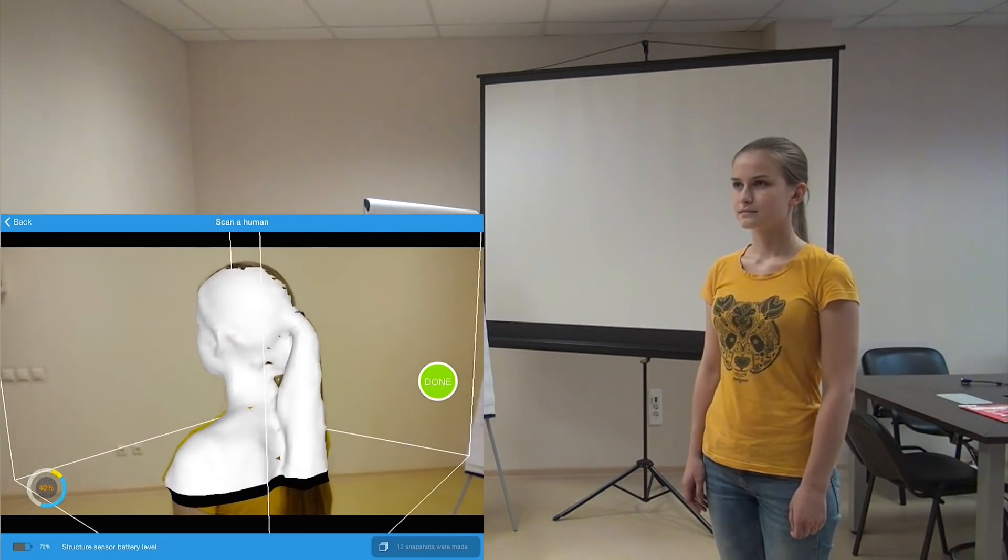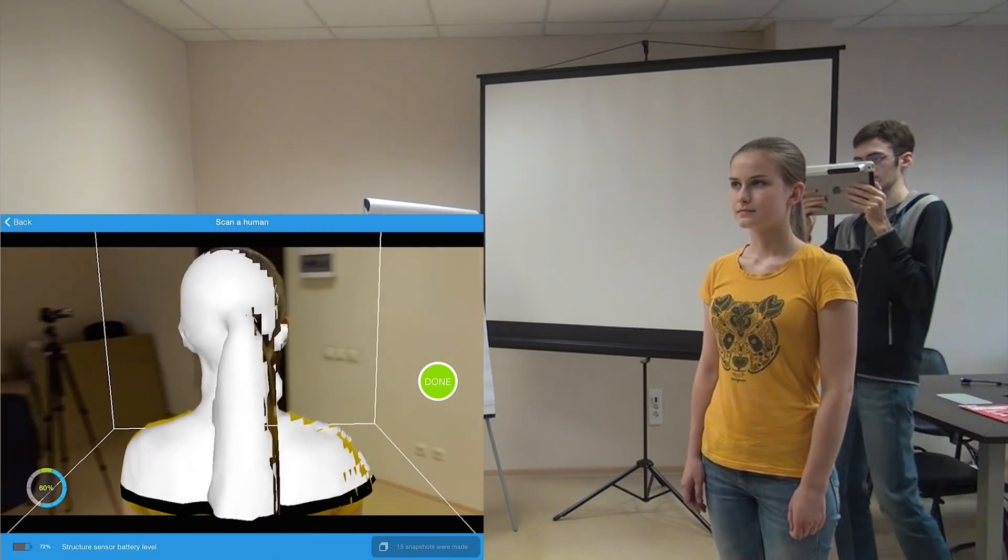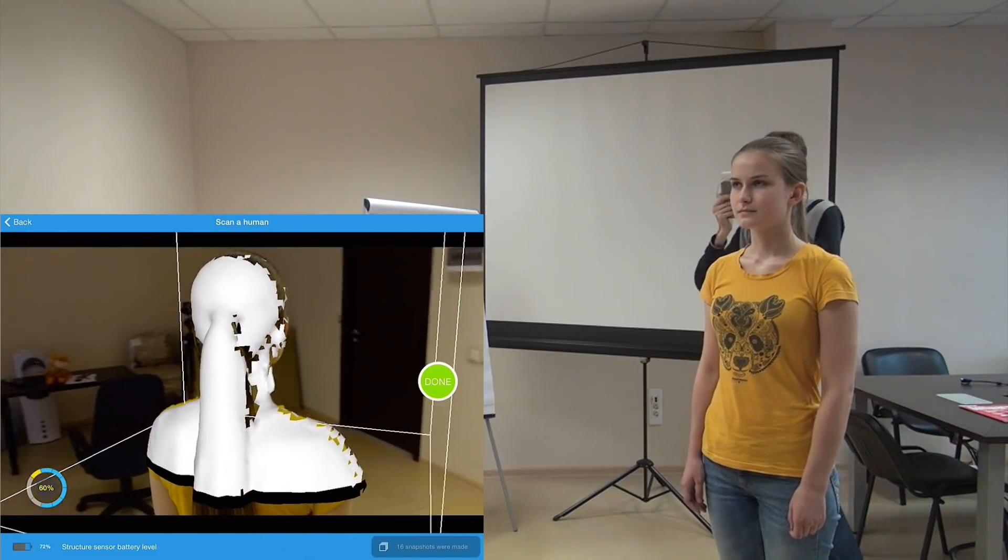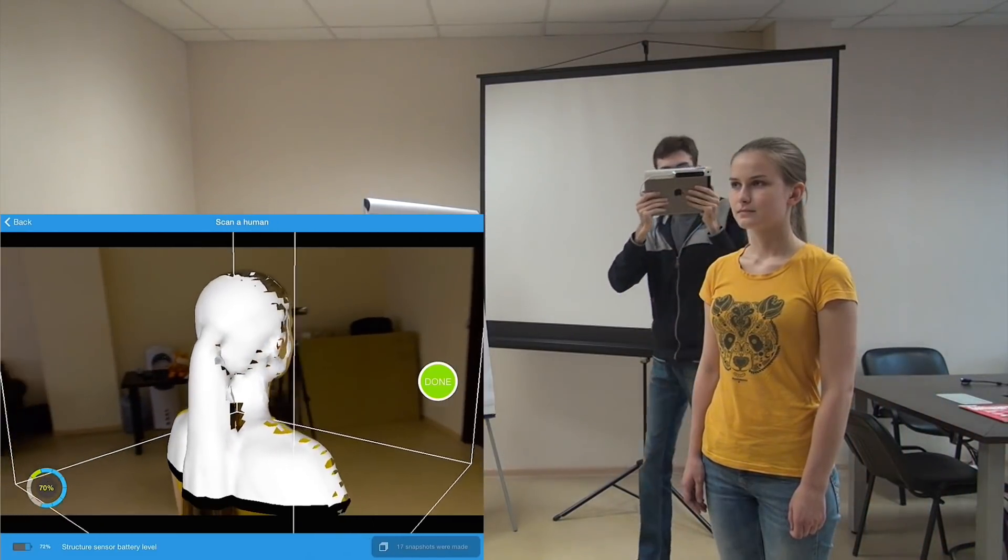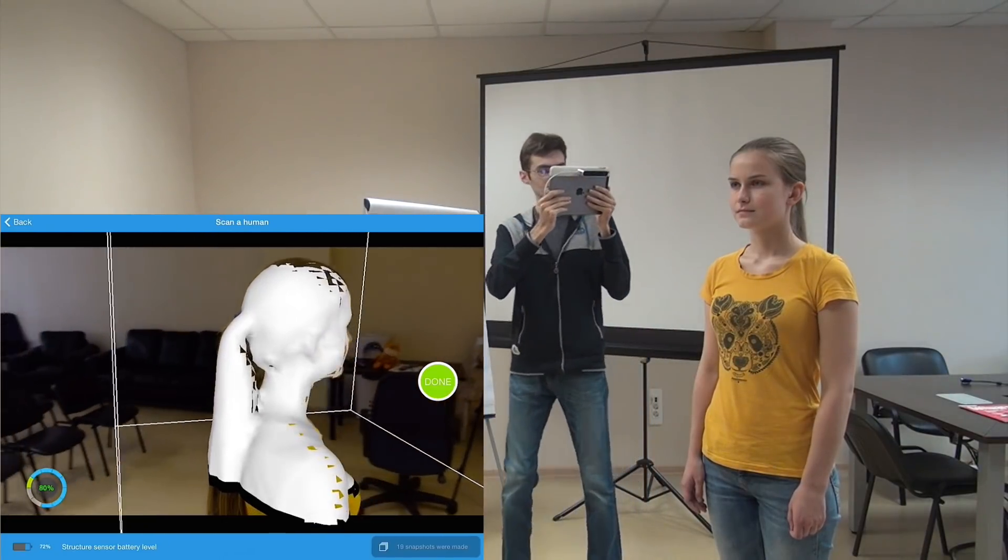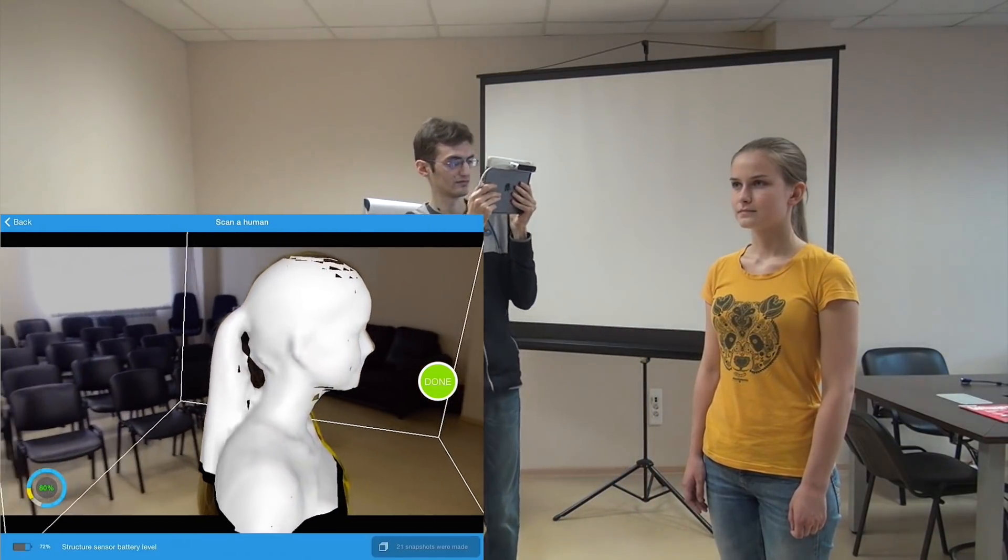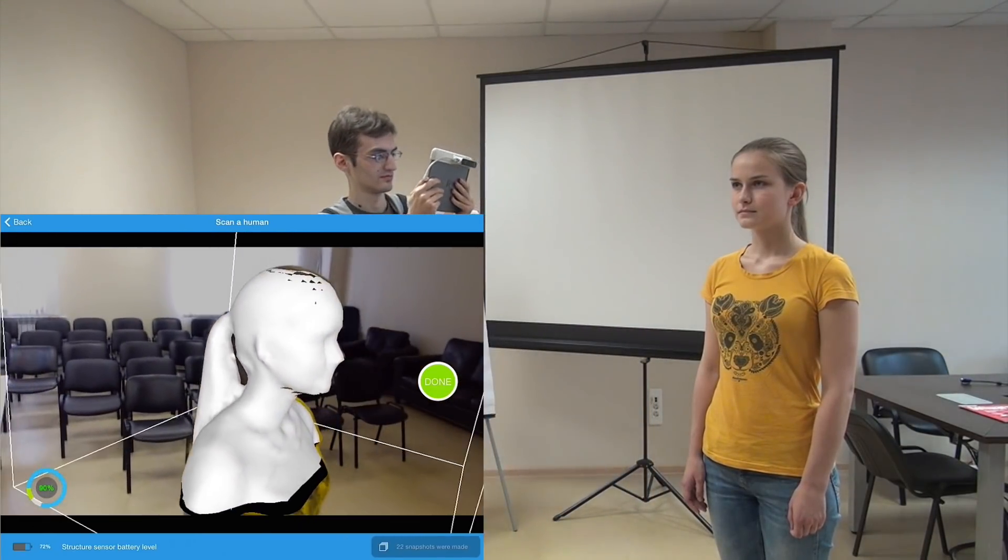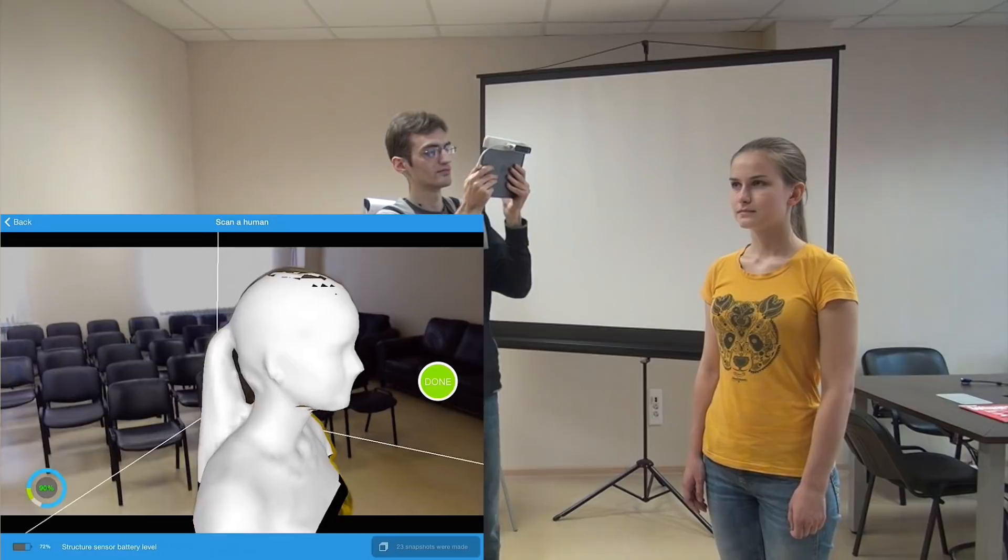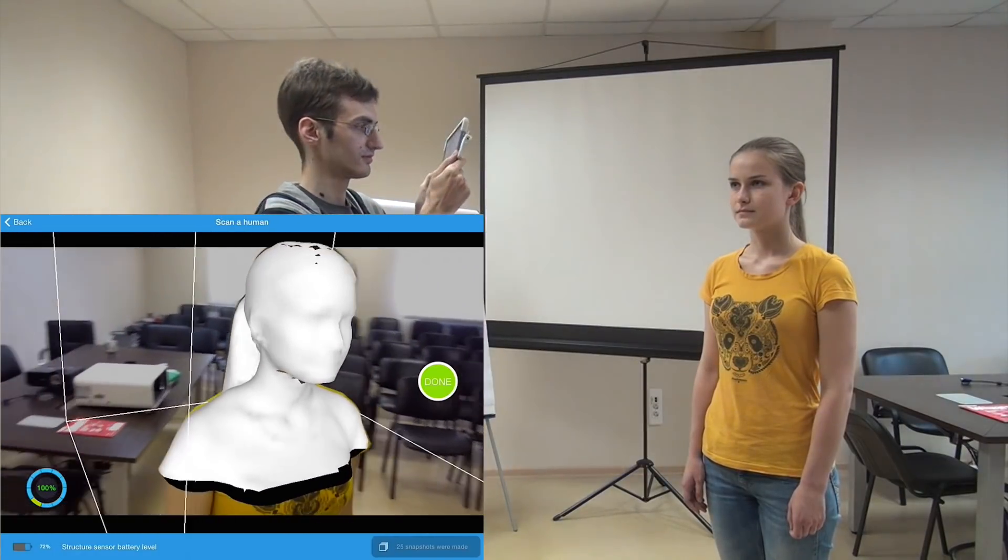Our task now is just circle around the person with comfortable speed and cover holes in the model while we are moving. Remember that the person should hold still during scanning and keep more or less the same expression.